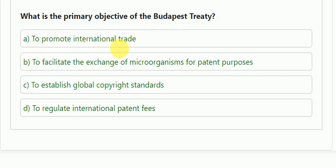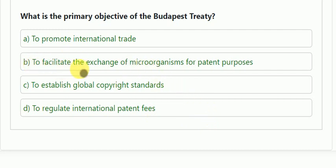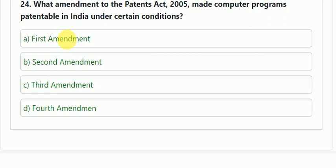The next question: what is the primary objective of the Budapest Treaty? Options: to promote international trade; to facilitate the exchange of microorganisms for patent purposes; to establish global copyright standards; or to regulate international patent fees. The correct answer is to facilitate the exchange of microorganisms for patent purposes.